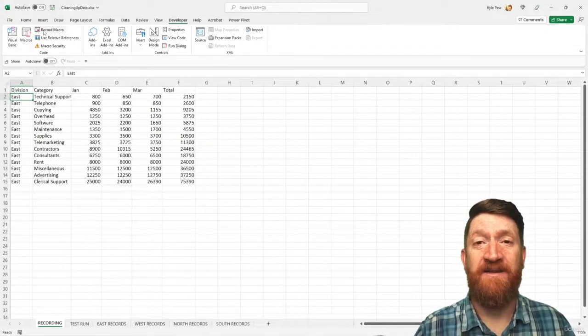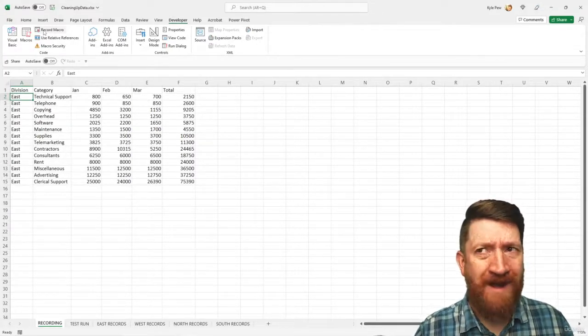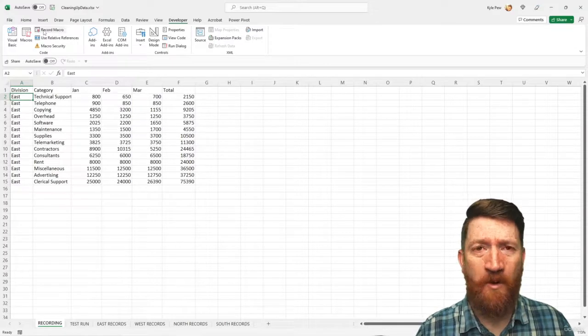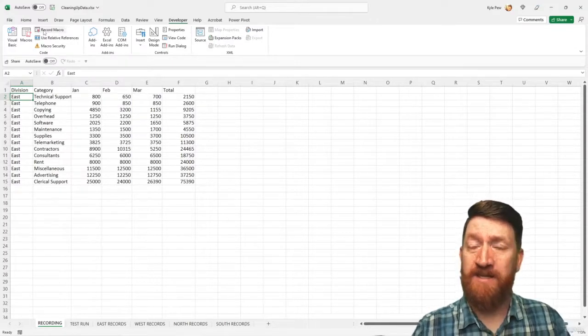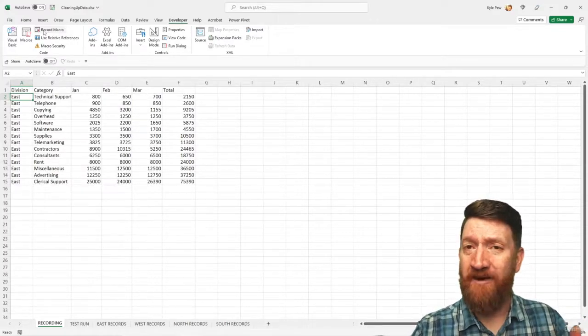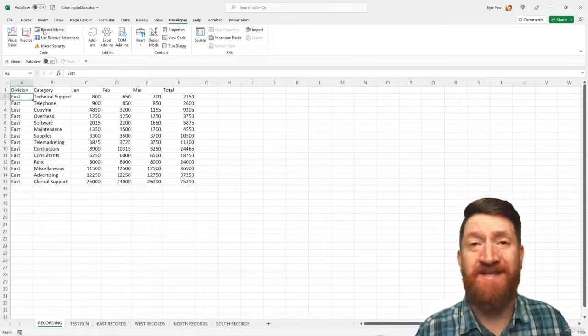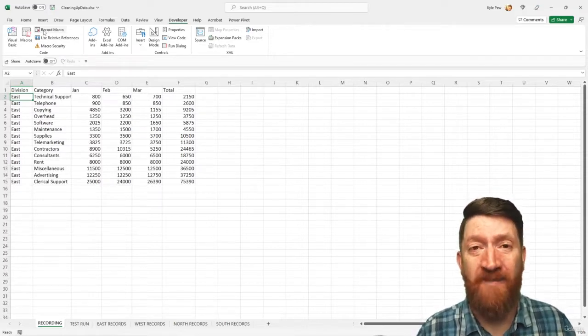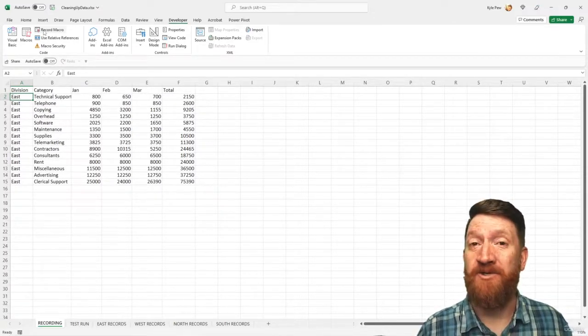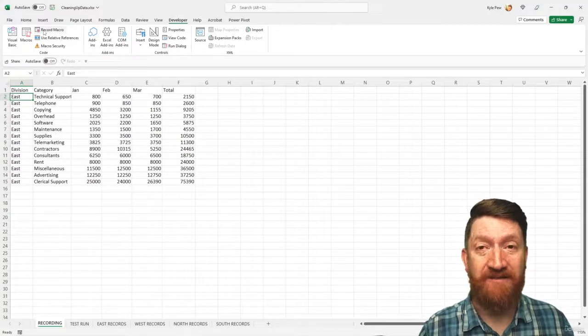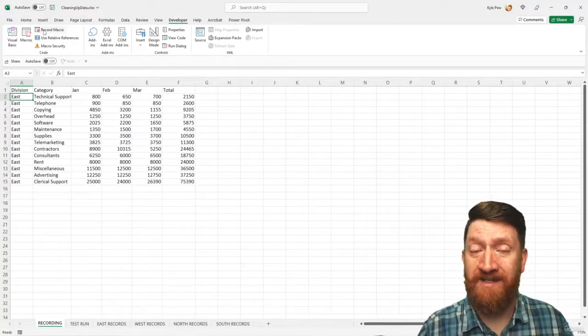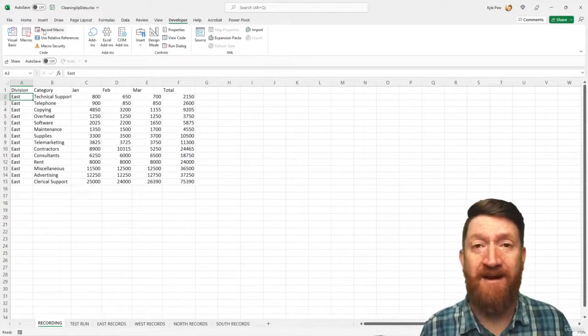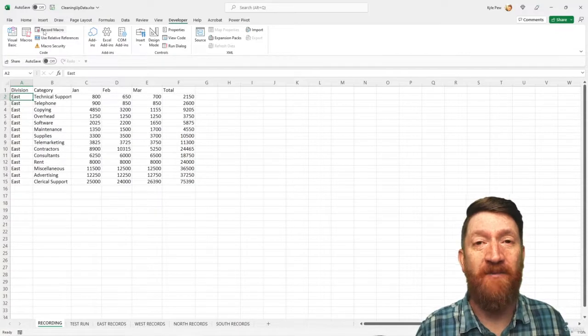Now, a common question that I get this point is, well, why not just record both actions, the inserting, the row and the headers and the formatting all inside of one macro? Well, that's a great question. And you can do that. We could have recorded all of it inside of one macro. Why create two of them?